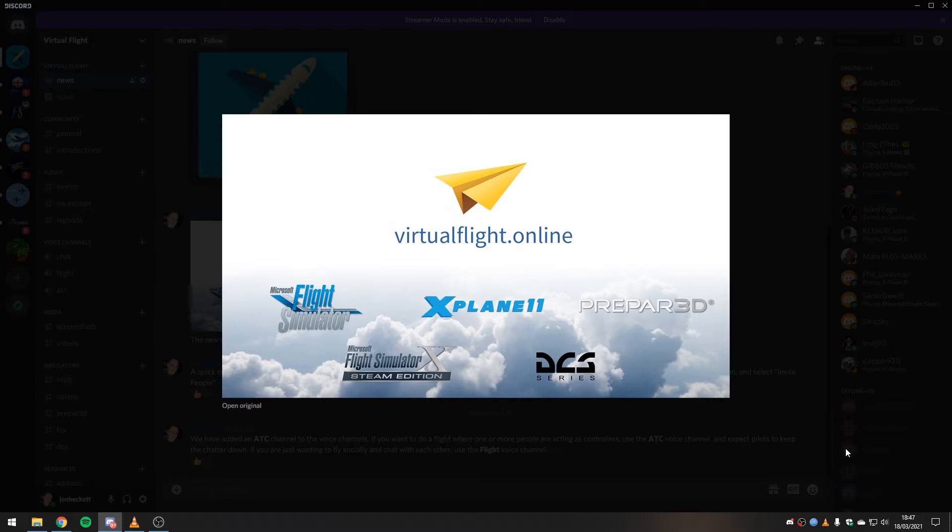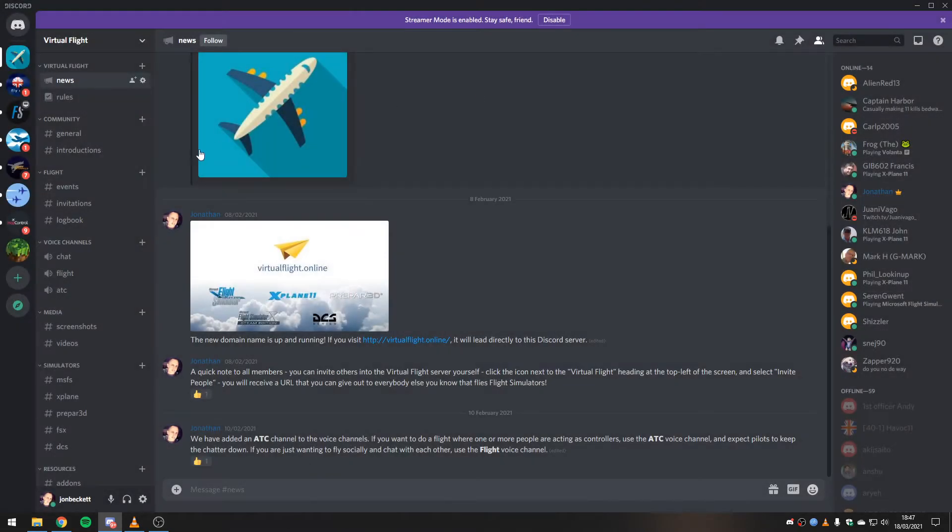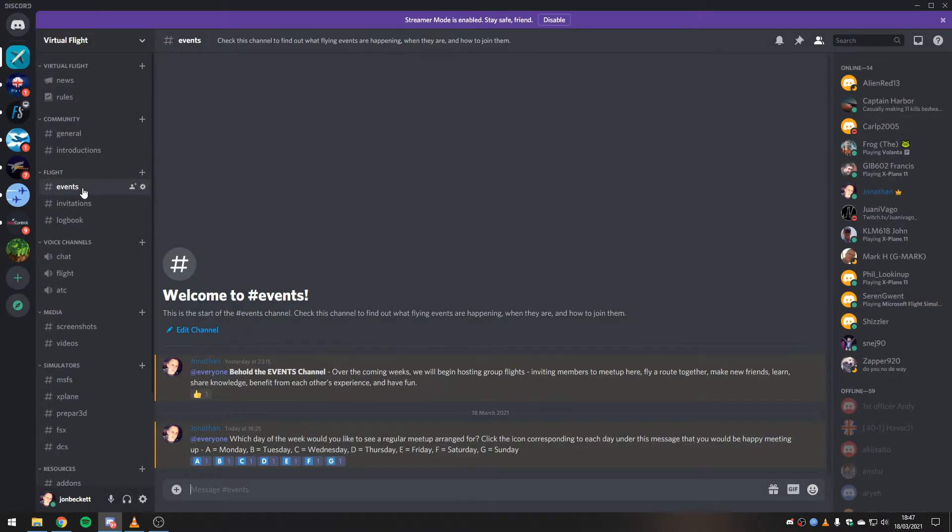And that will invite you straight into the Virtual Flight Discord server. Within the Discord server, we have a new channel called Events.